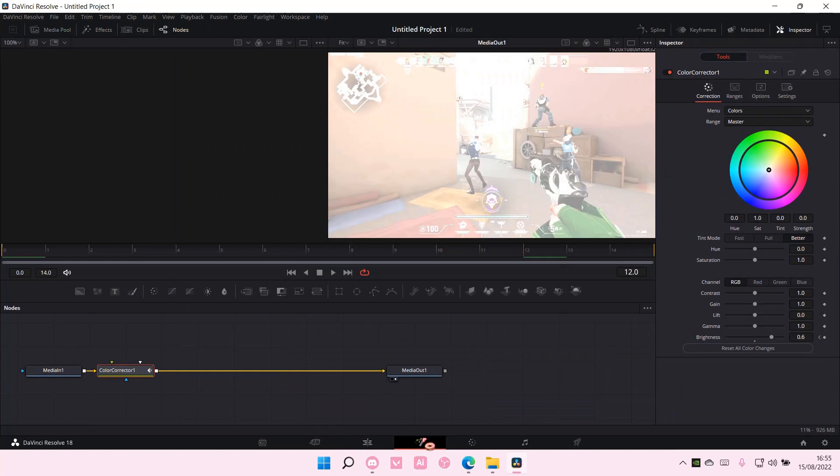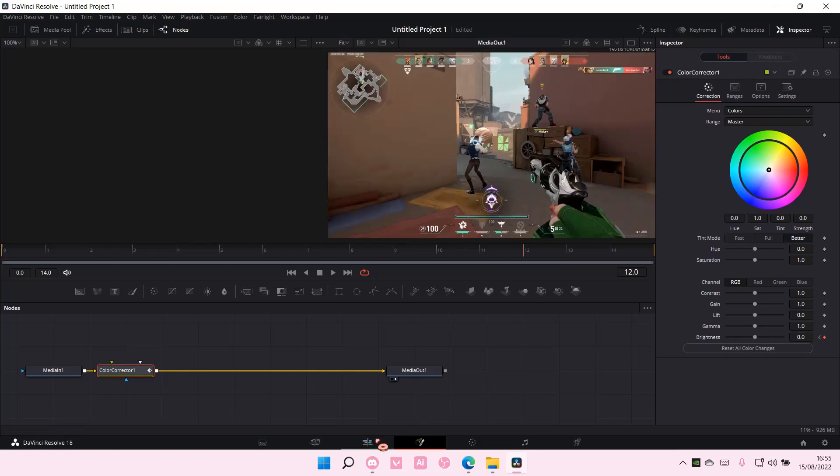Go back to the fusion page, select the keyframe again, and have the brightness to 0.0.